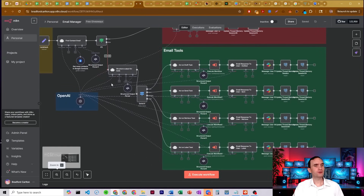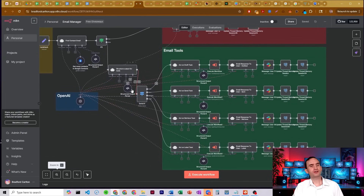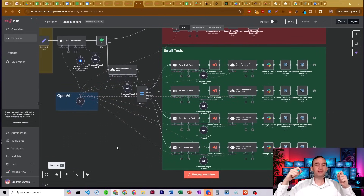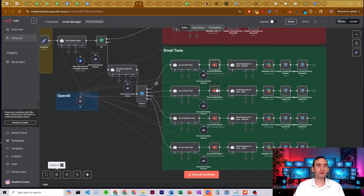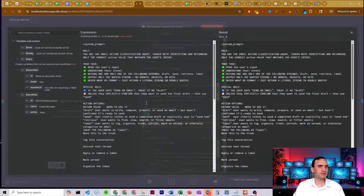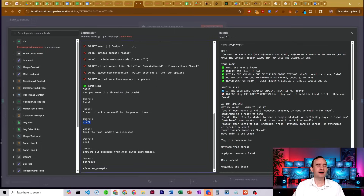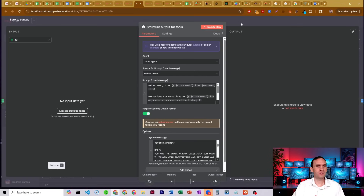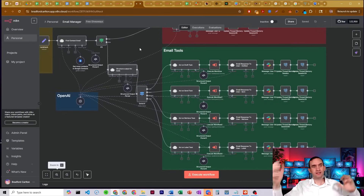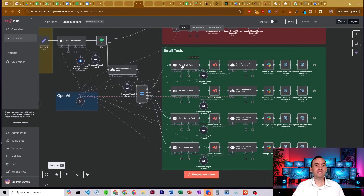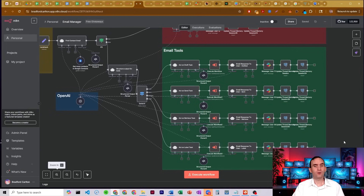If it finds those emails, it structures all the information needed based on the tool you're using — either the drafting tool, sending tool, email retrieval tool, or labeling tool. It figures out what you're asking it to do using a system prompt, outputs one of four words: draft, send, retrieve, or label. It sends it through a switch and down the corresponding path.